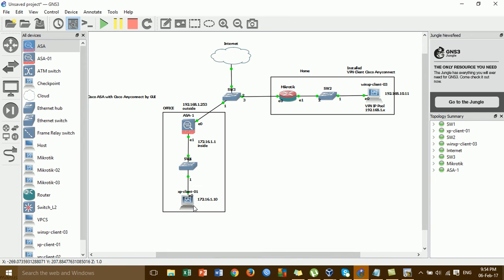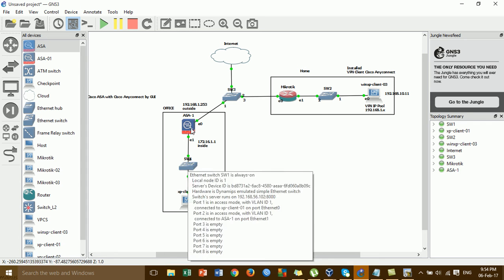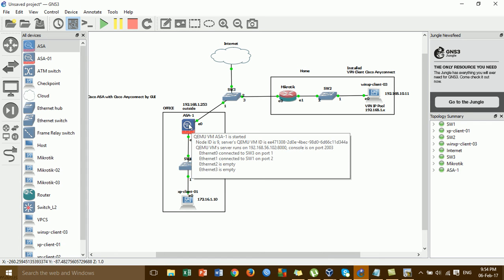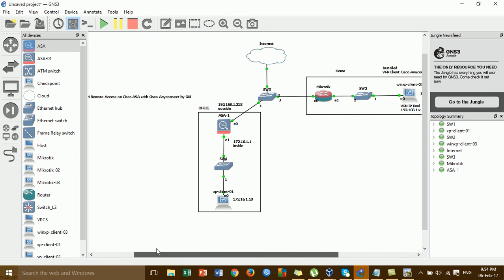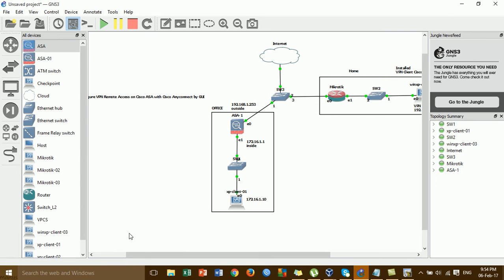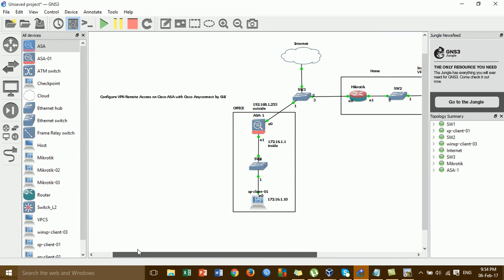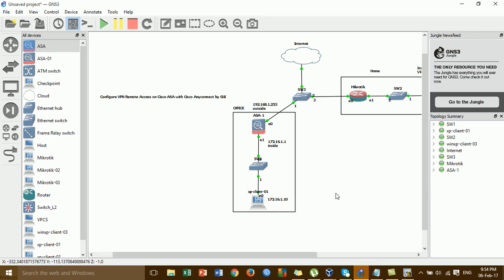This is the Windows XP Client 1, which connects to the switch, and the switch connects to the Cisco ASA. Before you configure VPN remote access, you have to configure internet access already on the Cisco ASA, so the user can access the internet.